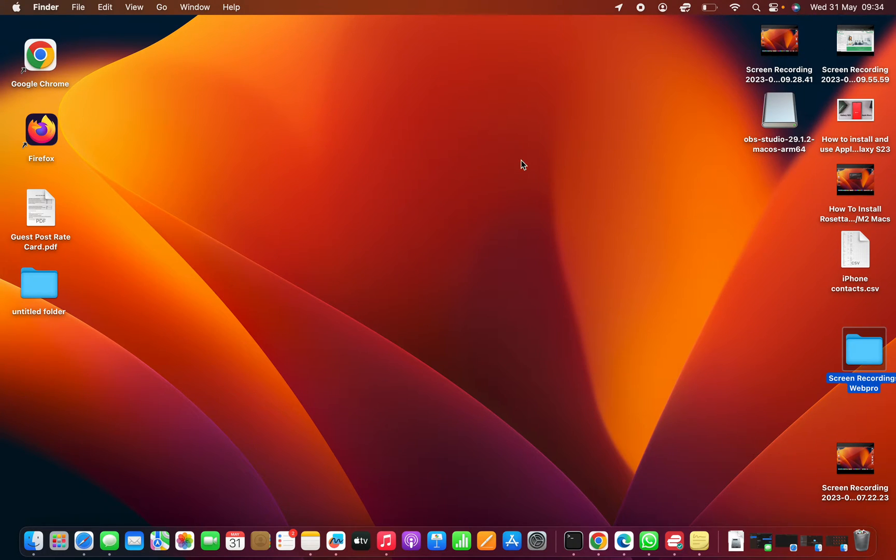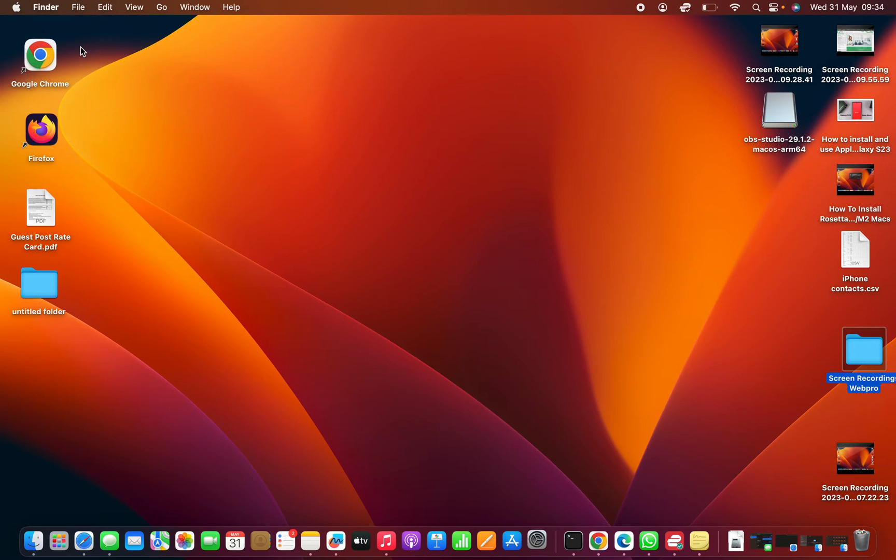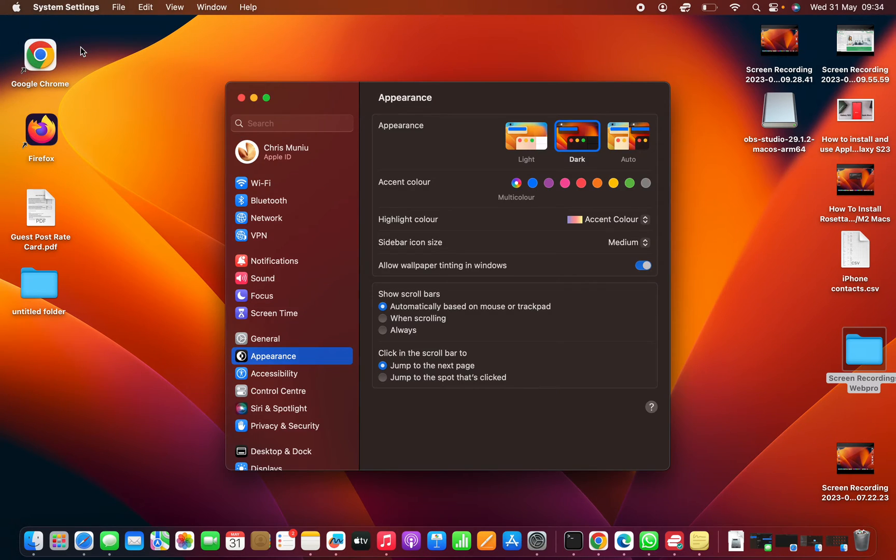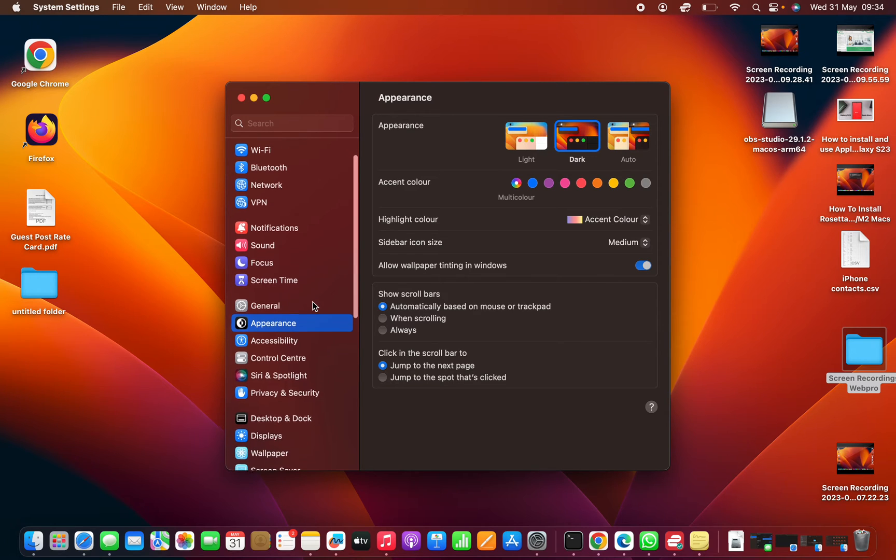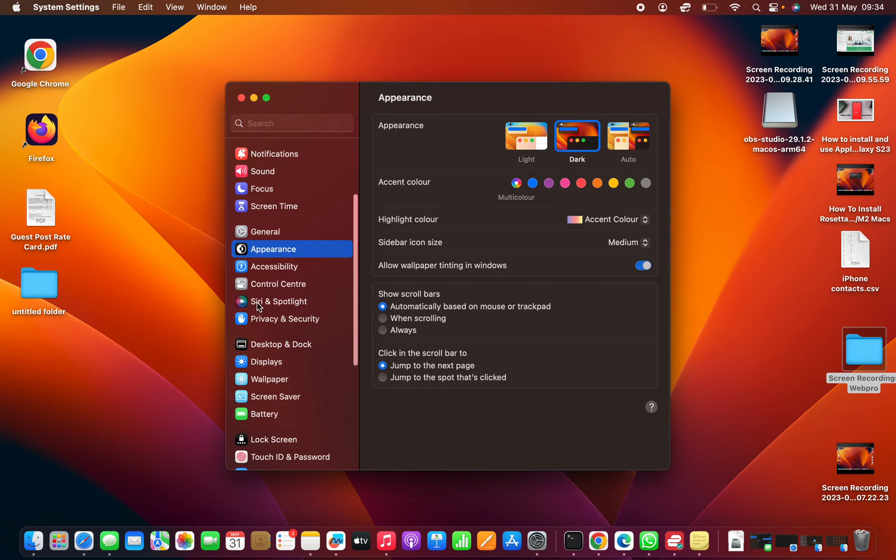To turn it off, simply go to the Apple logo in the top left corner and select System Settings. Under System Settings, go to the left-hand side panel and click on Siri and Spotlight.